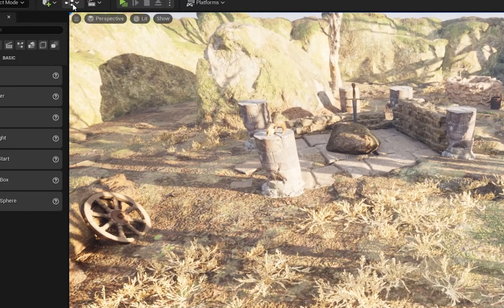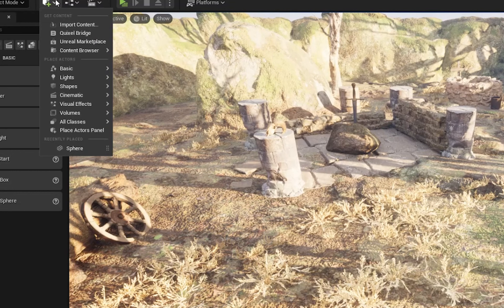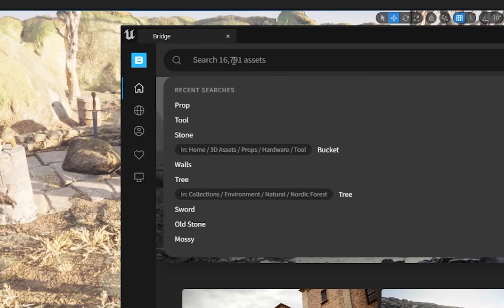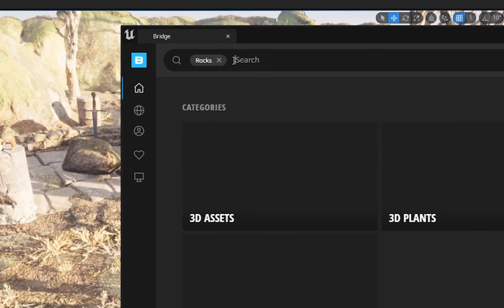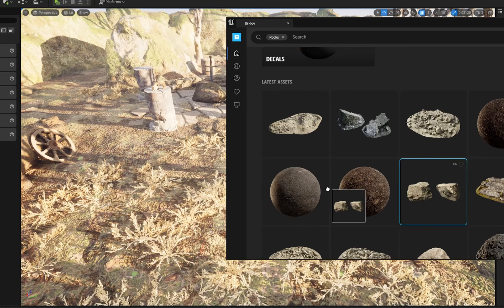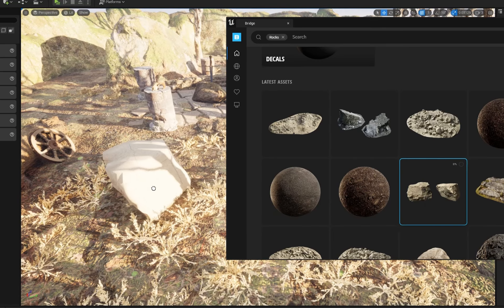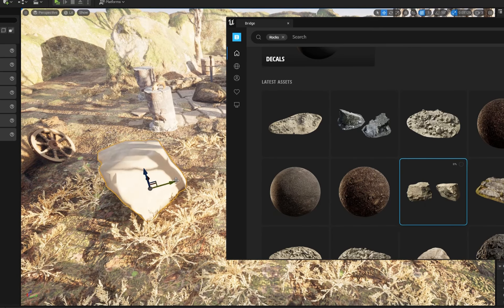To showcase this, let's open up Quixel Bridge inside the editor and search for organic elements such as some rocks. All we have to do is simply drag the asset in and Unreal does all the hookups in the background.